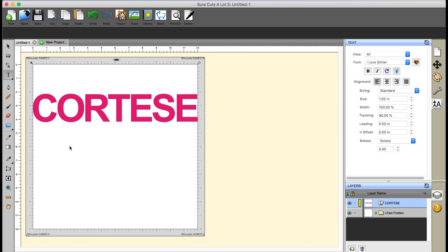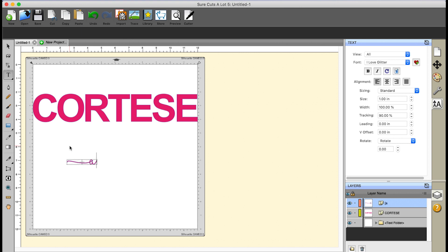For this one, I'm going to use an open bracket, which puts that glyph in. Now I'm going to put my name — Angelina. And now I'm going to do the heart, which is a pipe or line character. So that makes the heart. And then her boyfriend's name — Tony.